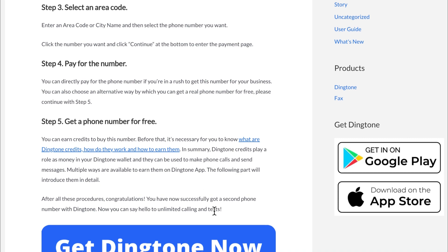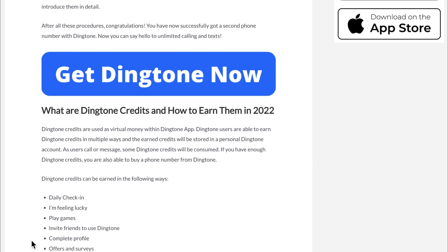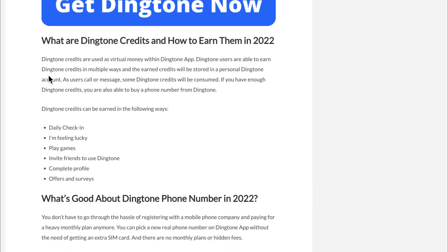So how do you earn Dingtone credits in 2022? You can earn Dingtone credits through daily check-in, feeling lucky, playing games, inviting friends to use Dingtone, completing your profile, and completing offer surveys.